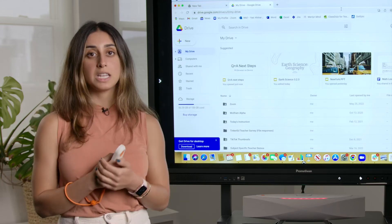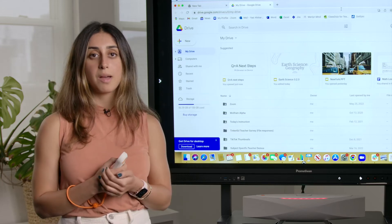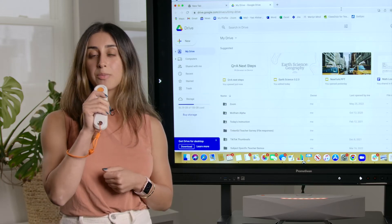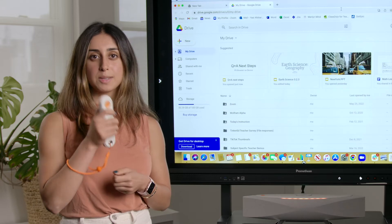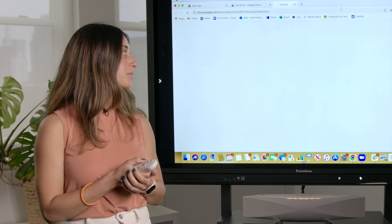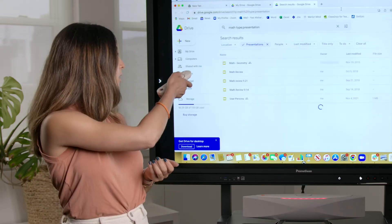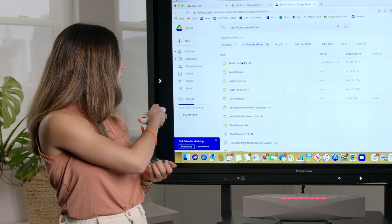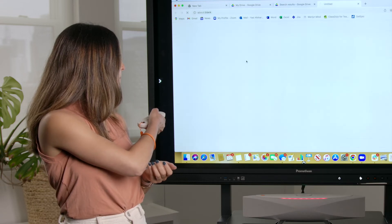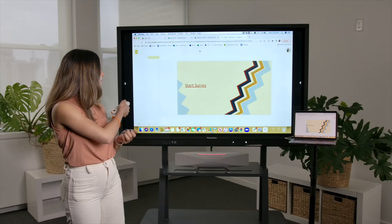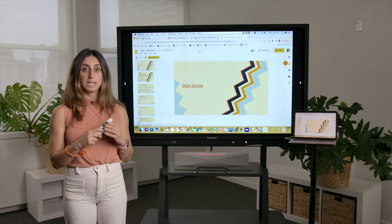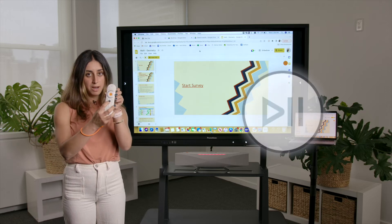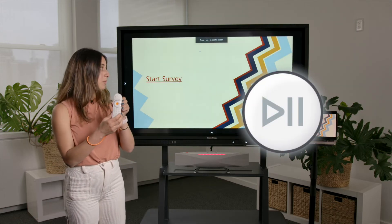I can select any of these presentations with my air mouse or I can say 'search for math presentations.' I'll select my presentation and then I can begin presenting with my voice or I can just press the play button on my remote.